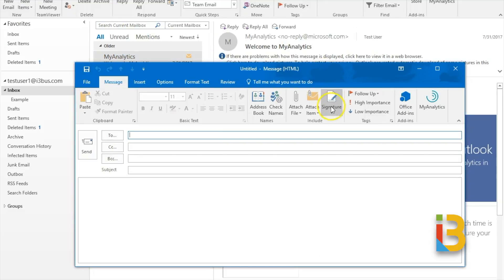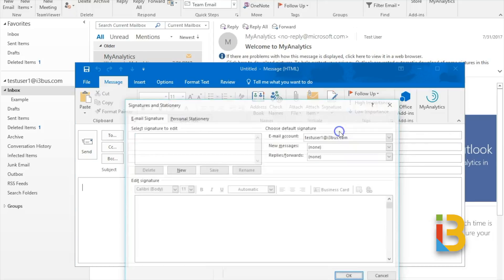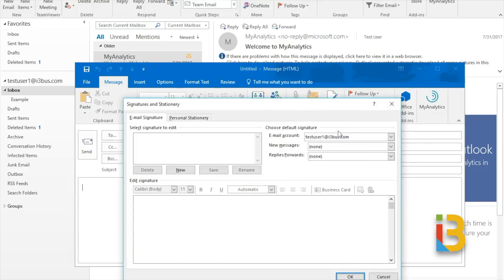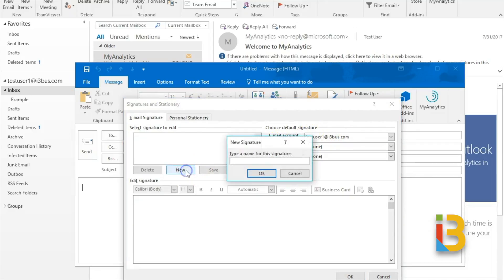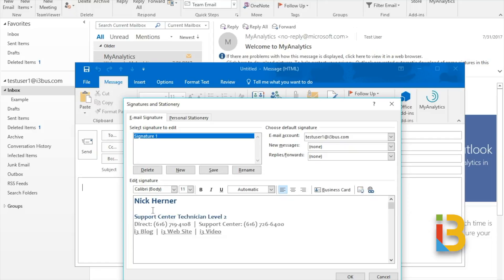From here it does show you the signature icon and then you can click on that. I have a clean slate with no signatures right now so I will click on the new option. You can call your signature anything you want. I will call it signature one in case I want to make more in the future. Once you have a signature highlighted it allows you to edit that signature in the body below. I will copy and paste the signature I have used in the past and click on save.